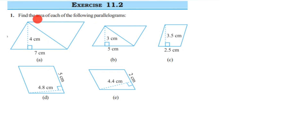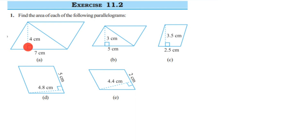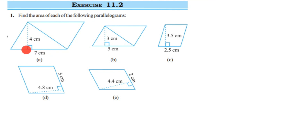The area of a parallelogram uses the direct formula: base into altitude (or base into height). We need to figure out which is the altitude and which is the base. The height is drawn from a vertex to the opposite side of the parallelogram. In the first figure, height is 4 centimeters and base is 7 centimeters.